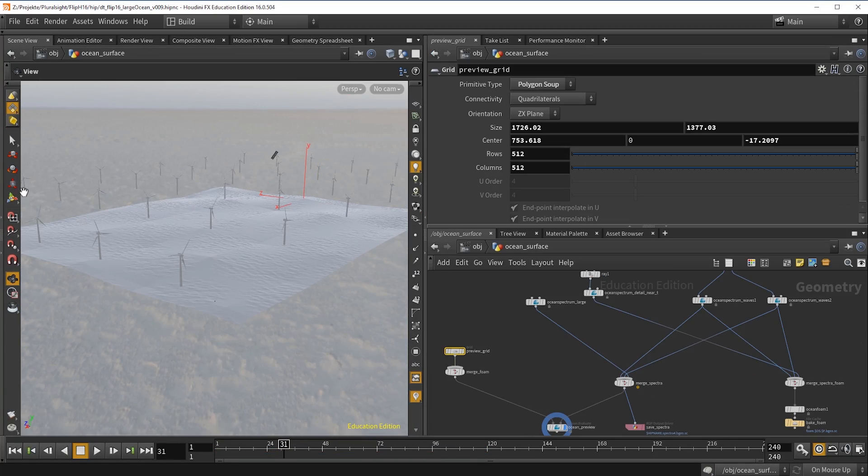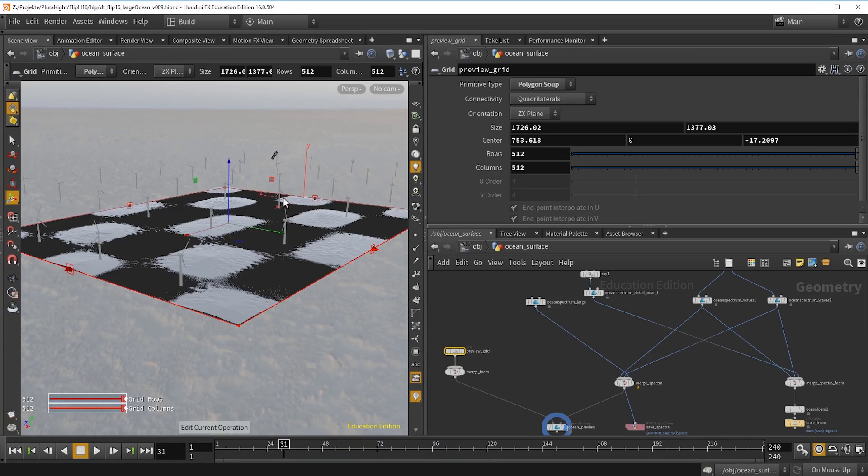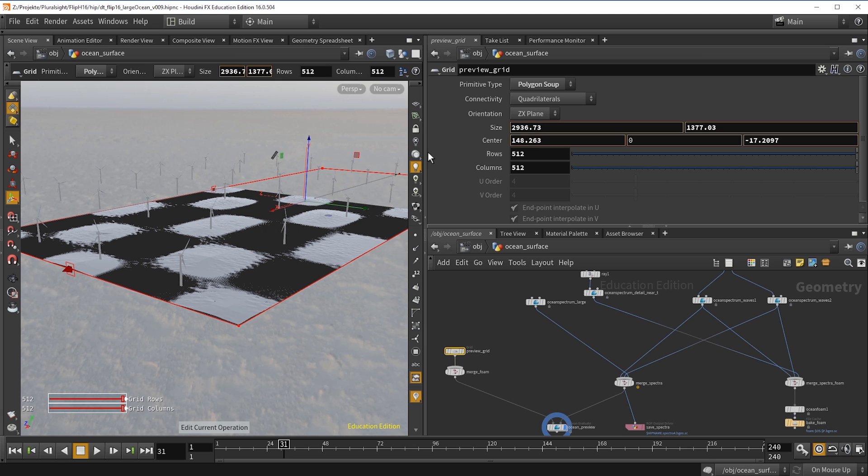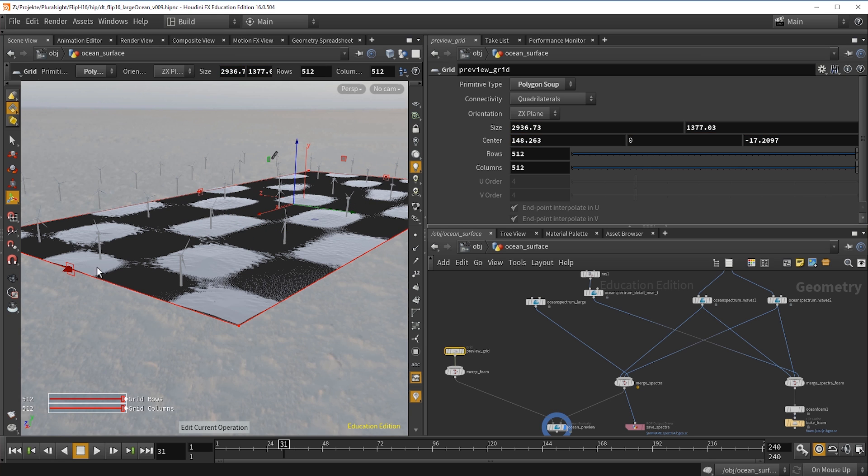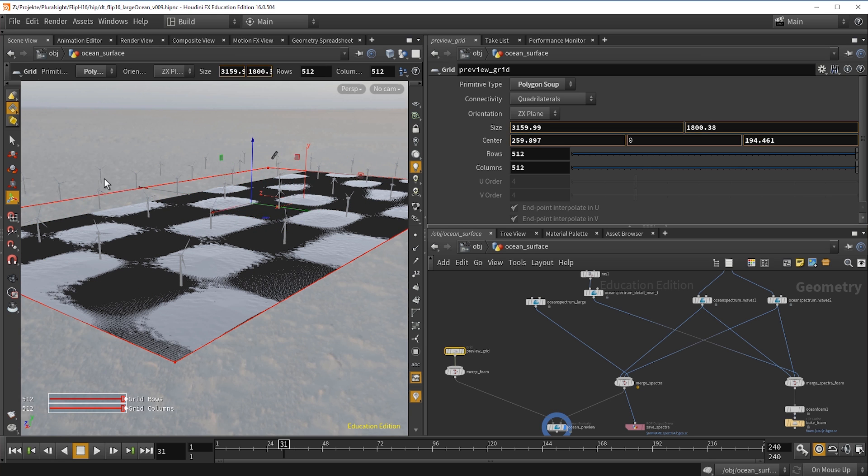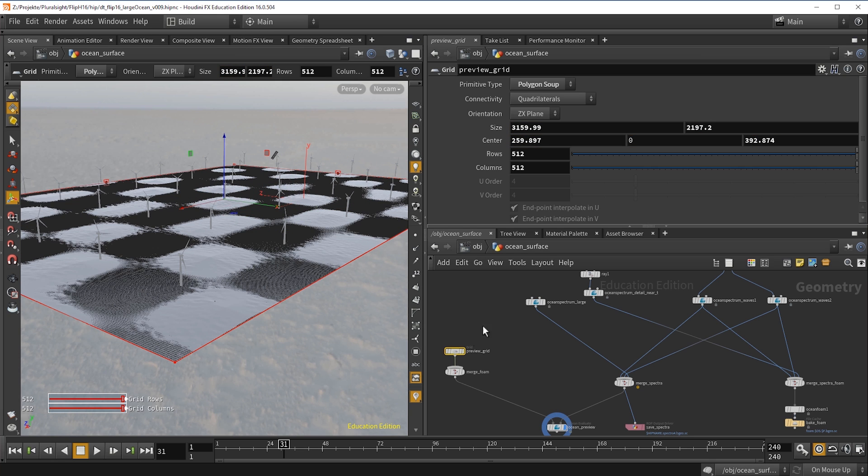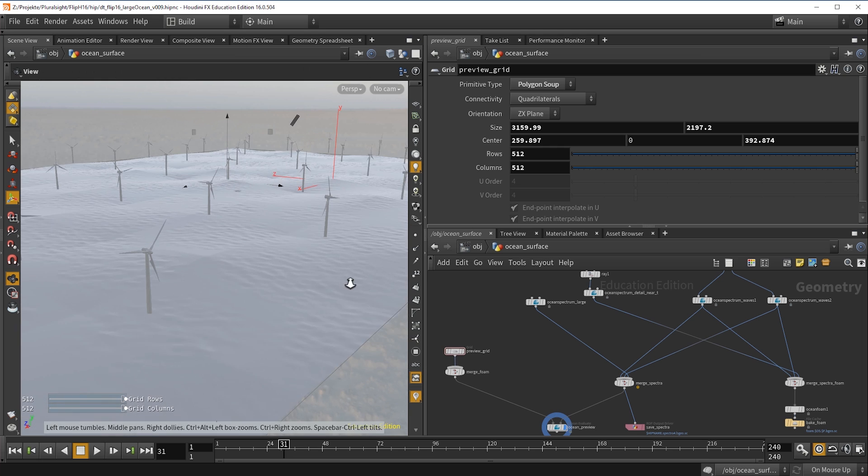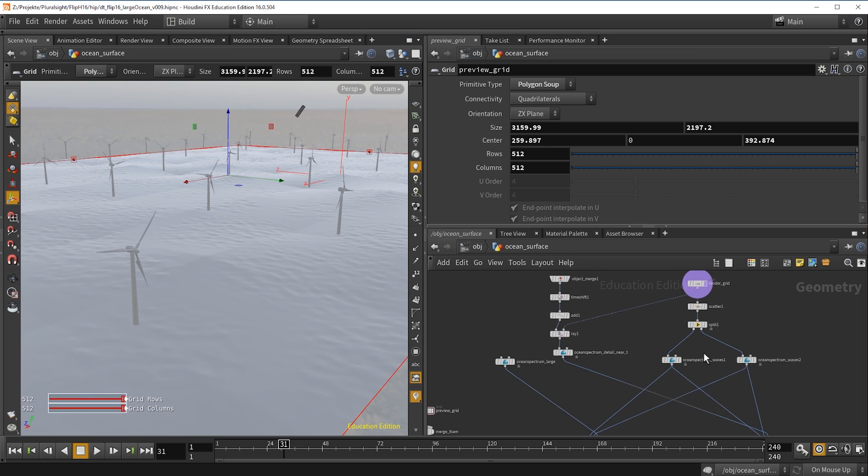In this course you will learn how to set up a realistic large-scale ocean combining several ocean spectrums using wave instancing and the new foam tools.